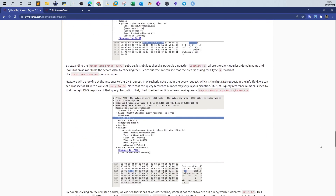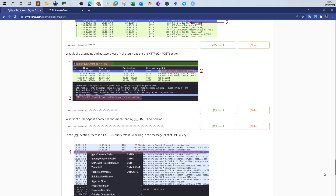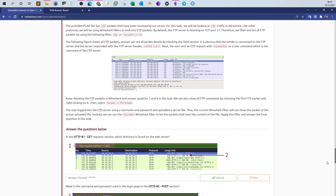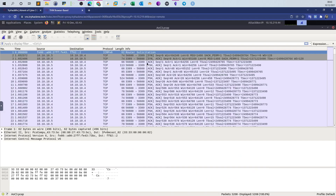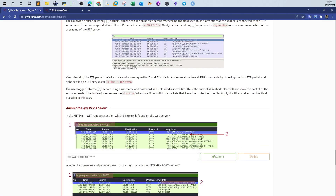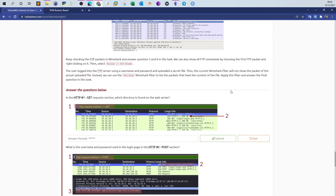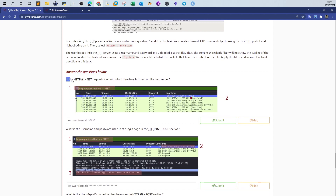Let's get started right now. Make sure you have the machine deployed and the Wireshark file open in the attacking machine. Let's now answer the first question in the HTTP number one GET requests section: which directory is found on the web server?